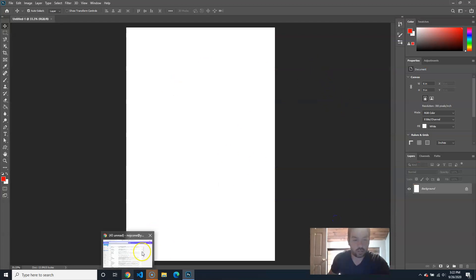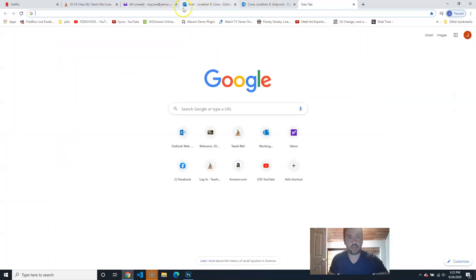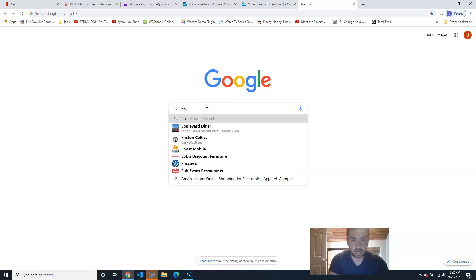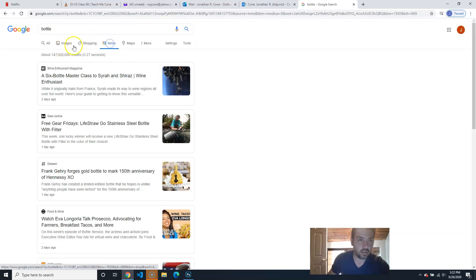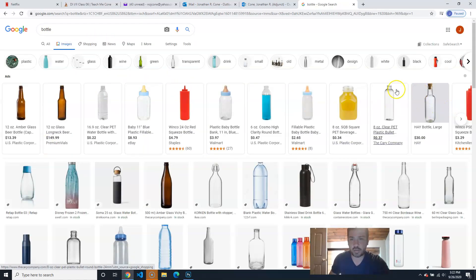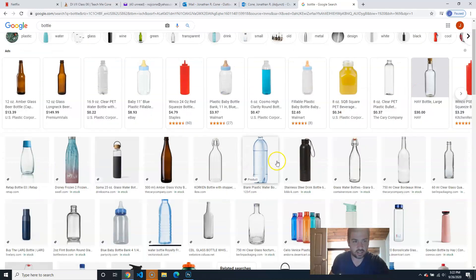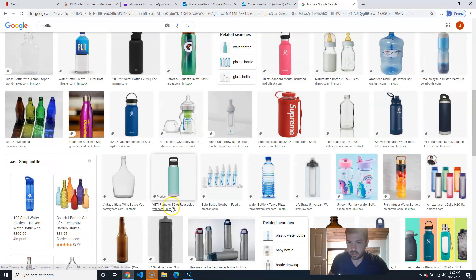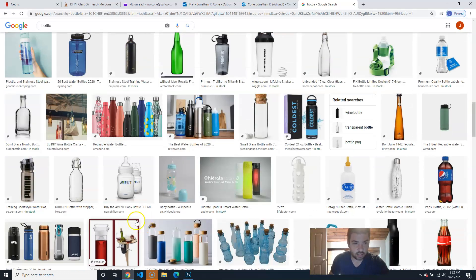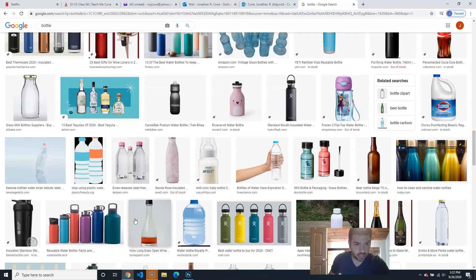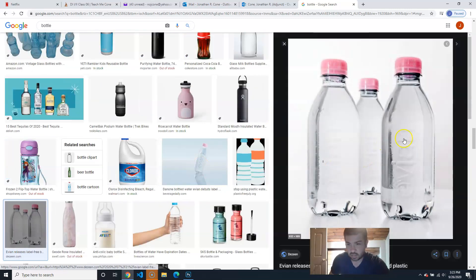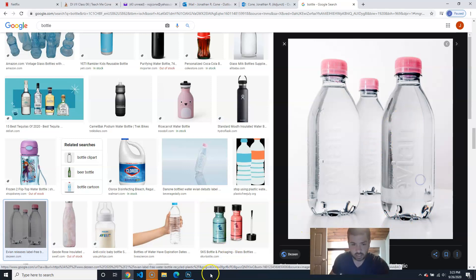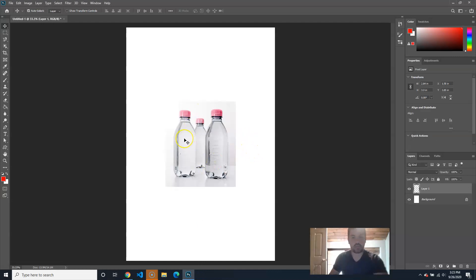What I'm going to have you do is go on Google and just type in 'bottle.' Then go to images — I don't really care which bottle you choose. Choose whatever bottle makes you feel warm and fuzzy on the inside. I'm trying to get one that's kind of from straight ahead. I'm going to go with these ones because I like the weird bottoms. So I'm just going to right-click and copy the image.